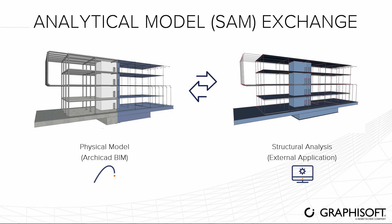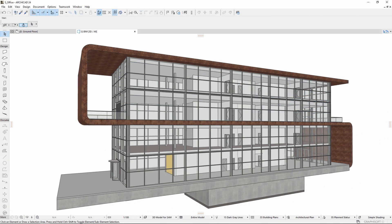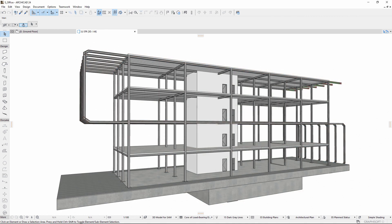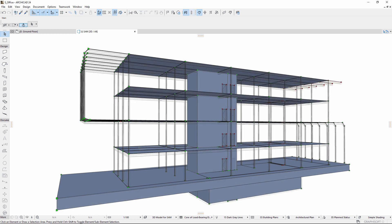In this video, you'll learn how architects and structural engineers can seamlessly exchange models using the structural analysis format. Once the structural analytical model is prepared in ARCHICAD, it can easily be shared with structural analysis applications.